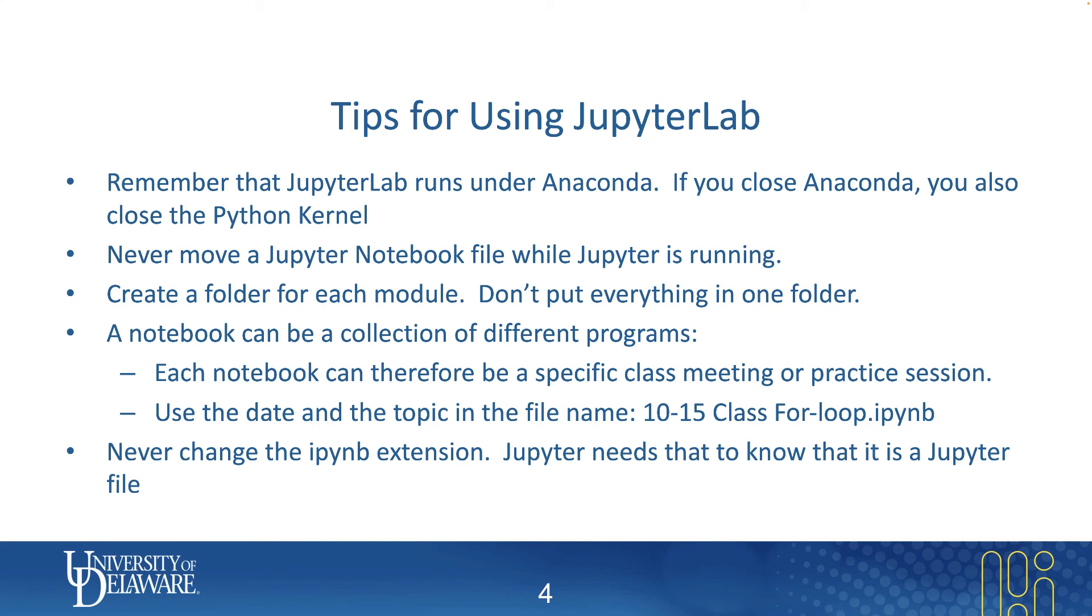Never move a Jupyter notebook file while Jupyter is running. If you are working on a notebook, whatever you do, don't go out into your file explorer, for example, and move the file while it's running. That can cause some very bad side effects.